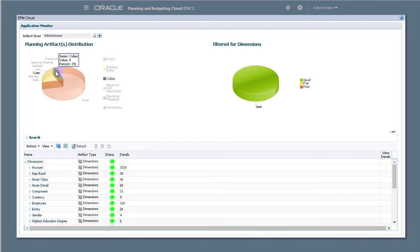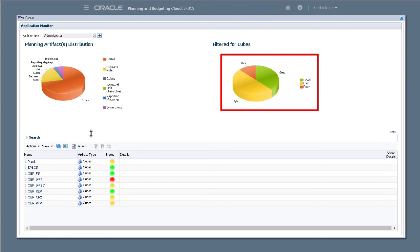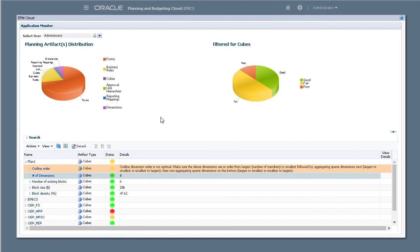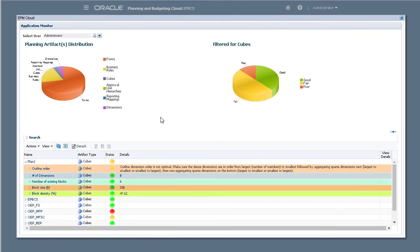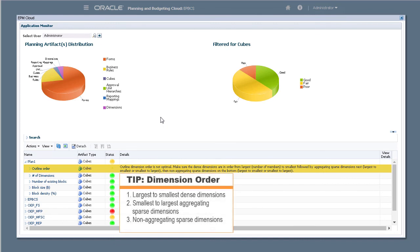Let's take a look at cube structure. Notice that not all of my cubes are rated good. Cubes are analyzed on their outline order, number of dimensions, number of existing blocks, block size, and block density. For Plan 1, the application monitor recommends optimizing the outline order. Properly ordering the dimensions can improve performance.